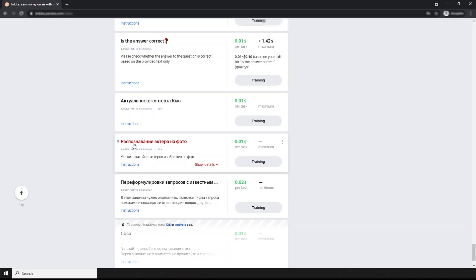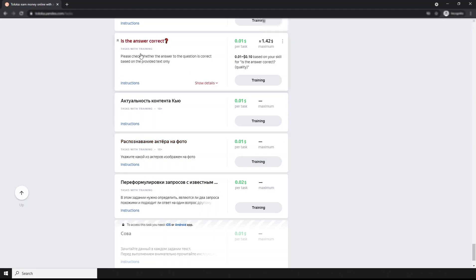Hi, welcome back to another video. Let's look at how I attempt the training for this task. The question is whether the answer is correct in Toloka. Here you can earn money online with zero investment. If you want to join Toloka, the link is in the description. In this task, you have to check whether the answer to the question is correct based on the provided text only.